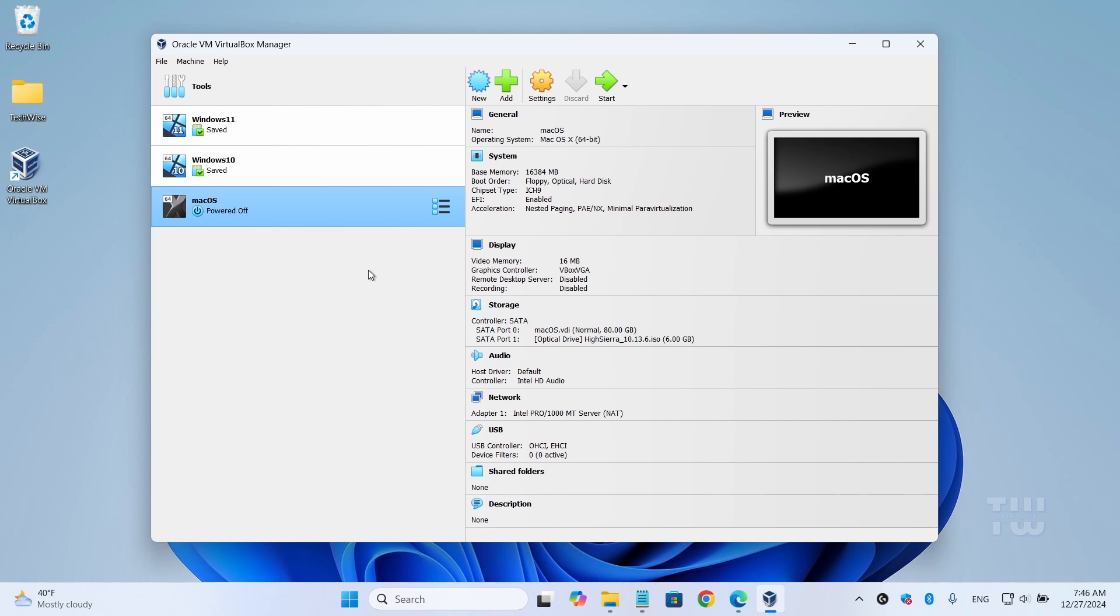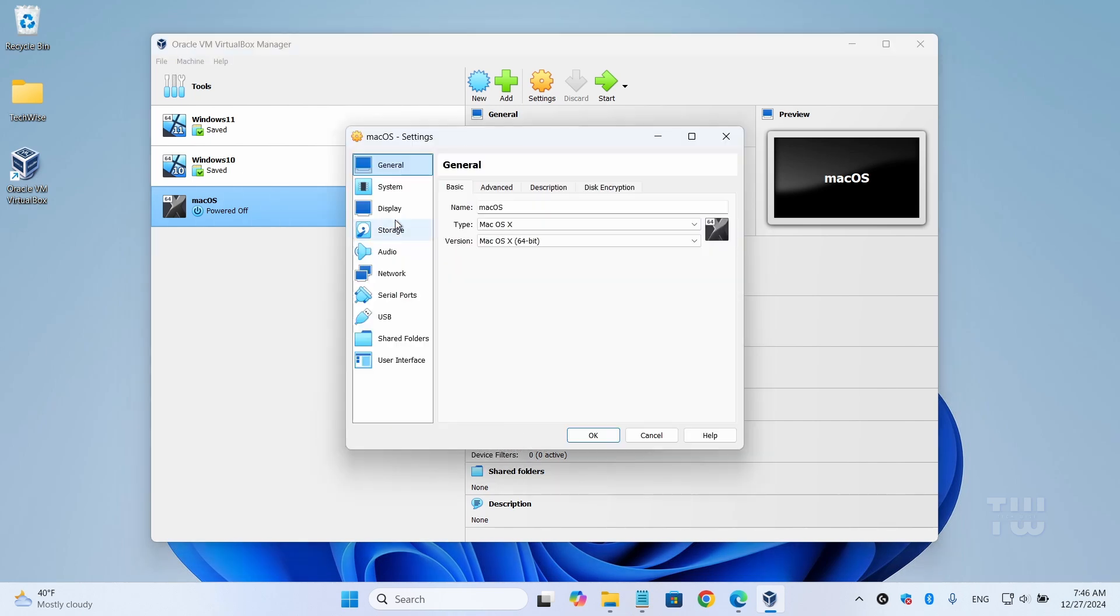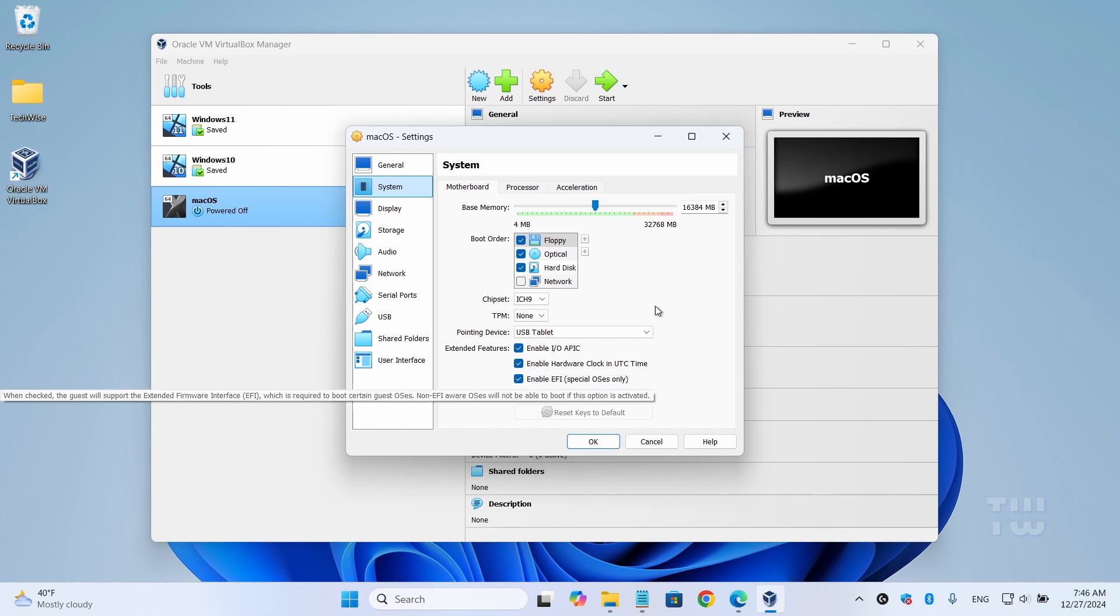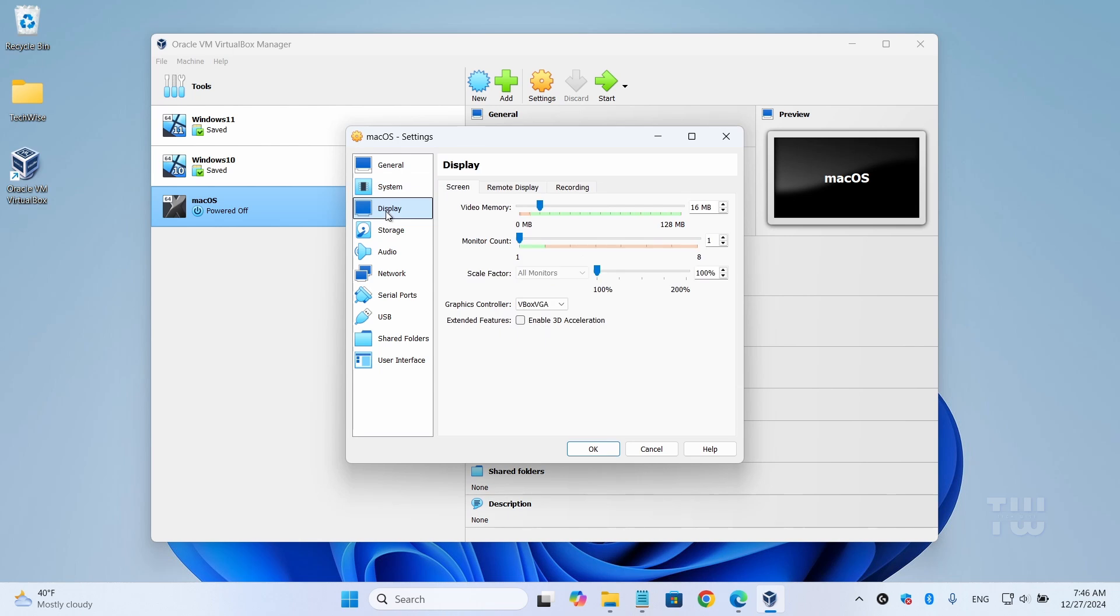Right-click on it and select 'Settings,' then select 'System' from the left menu. Make sure that 'Enable I/O APIC,' 'Hardware Clock,' and 'Enable EFI' are all checked.